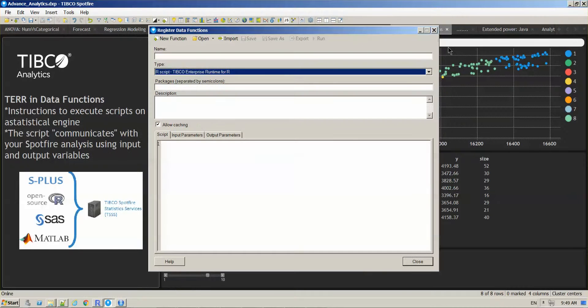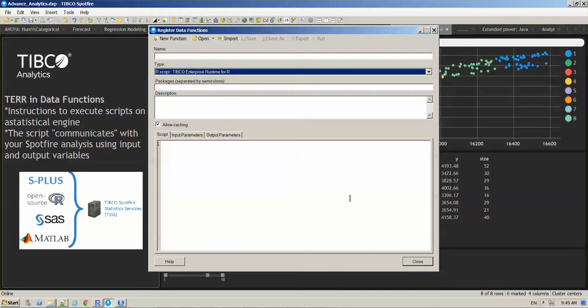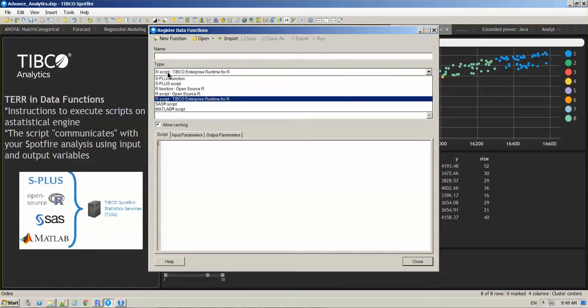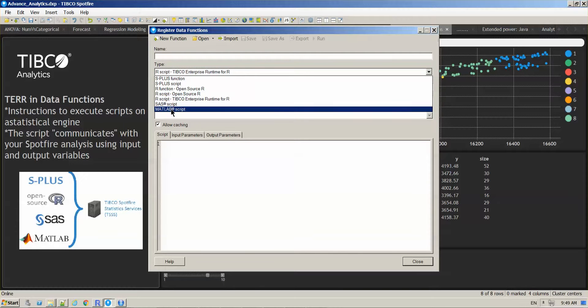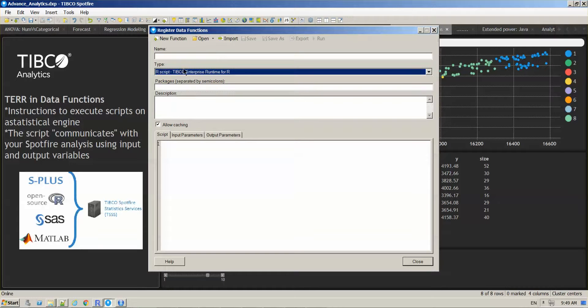This is the interface that is going to allow you to write a script in R or a different programming language and provide the input and output parameters based on your script.